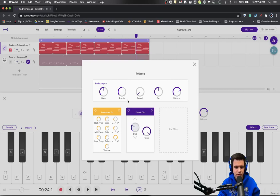Now I'm going to put the distortion about here and I'm going to allow the tone knob to do the work.